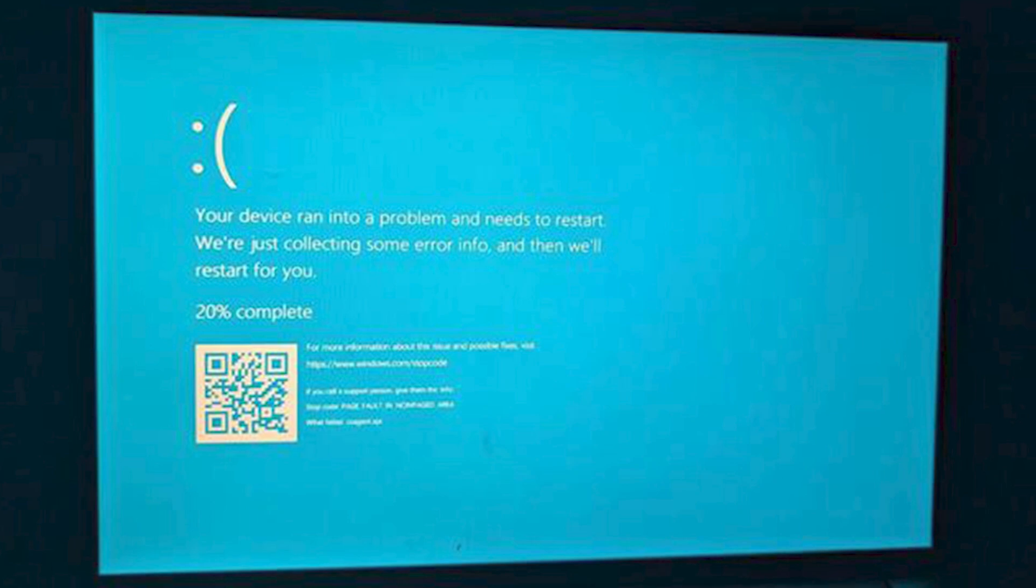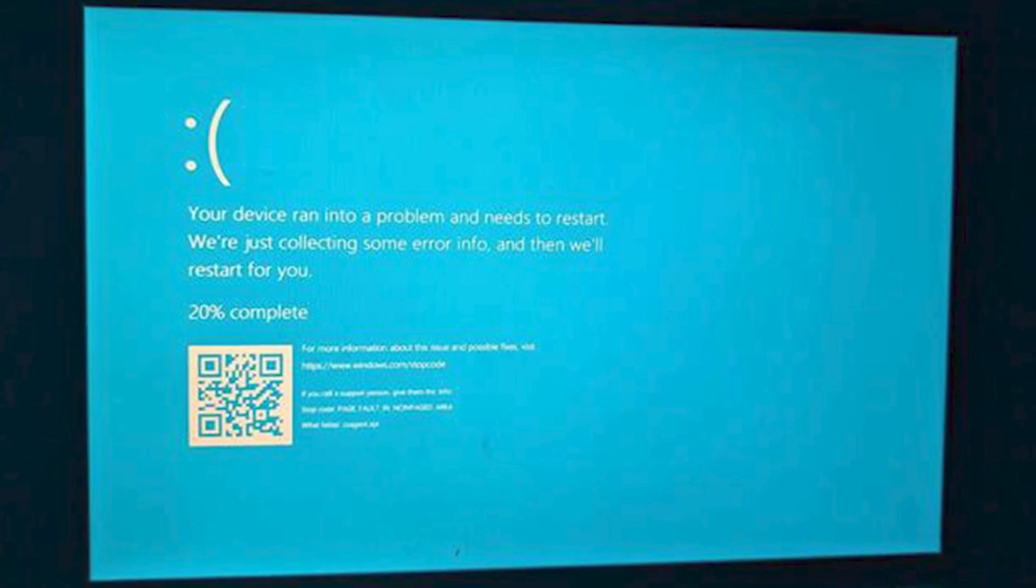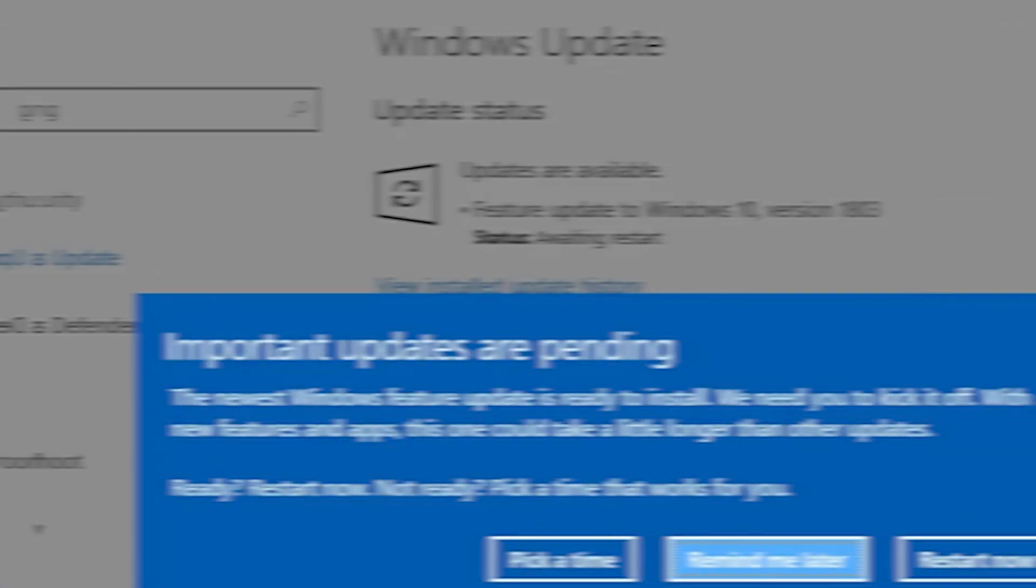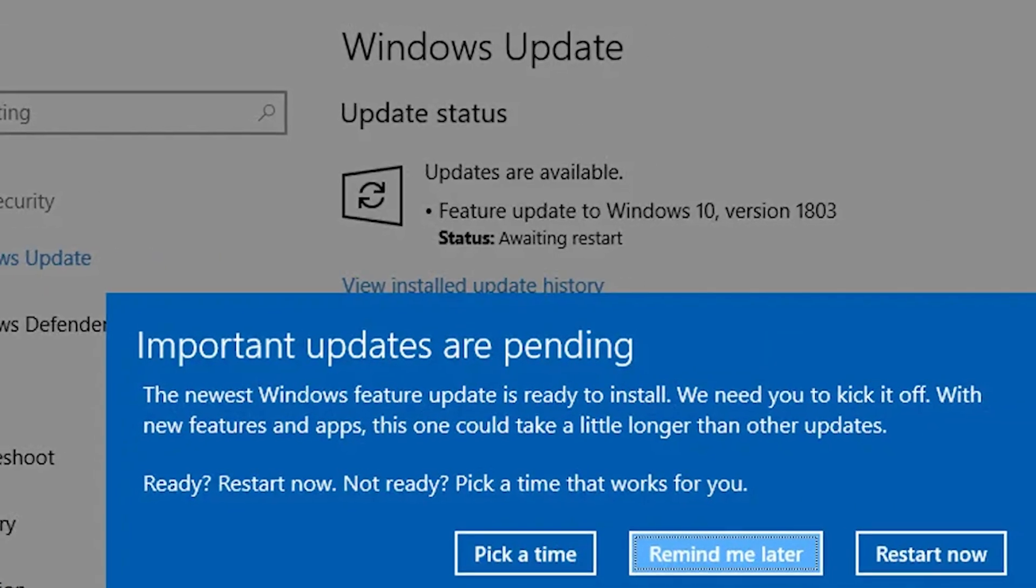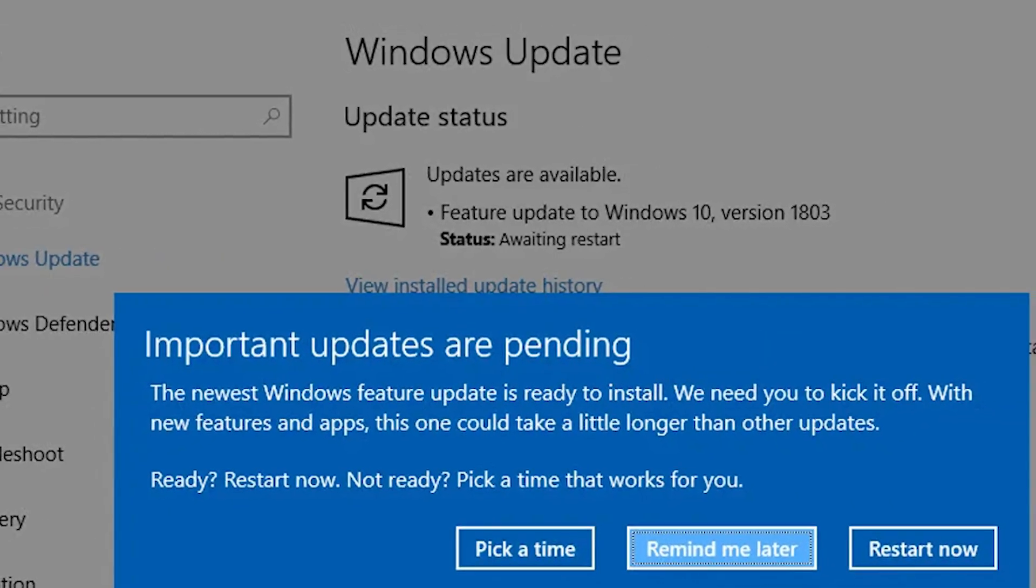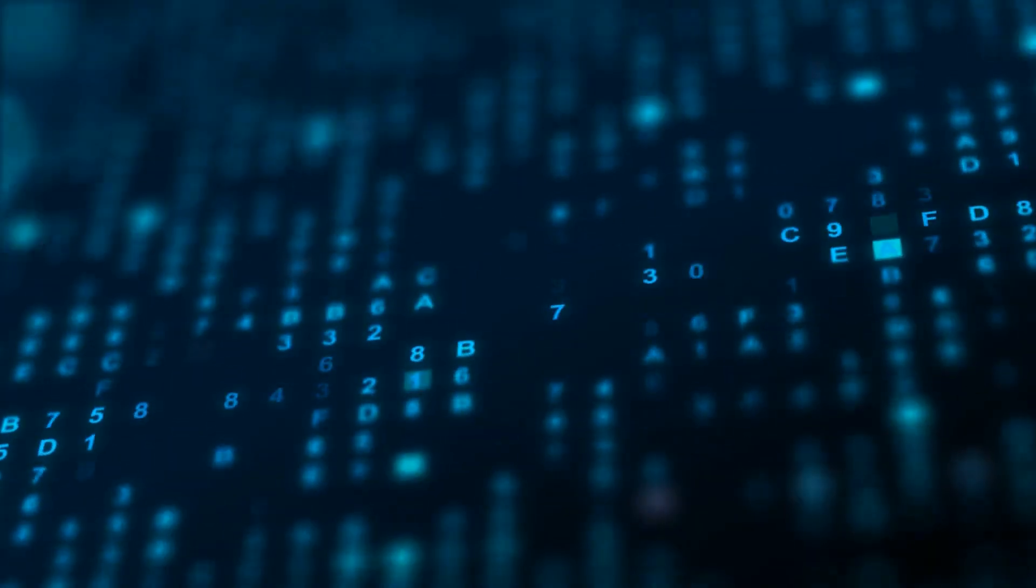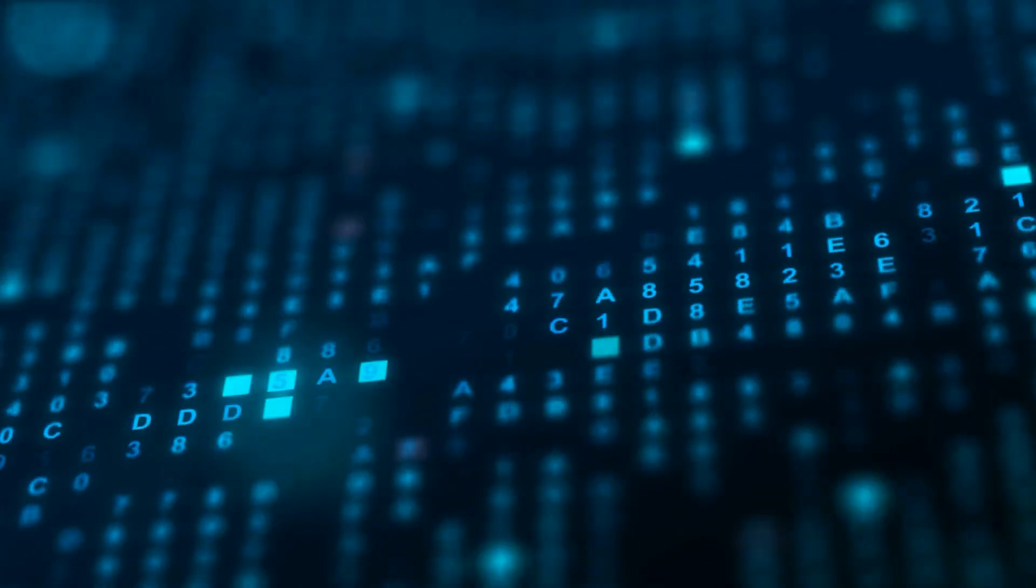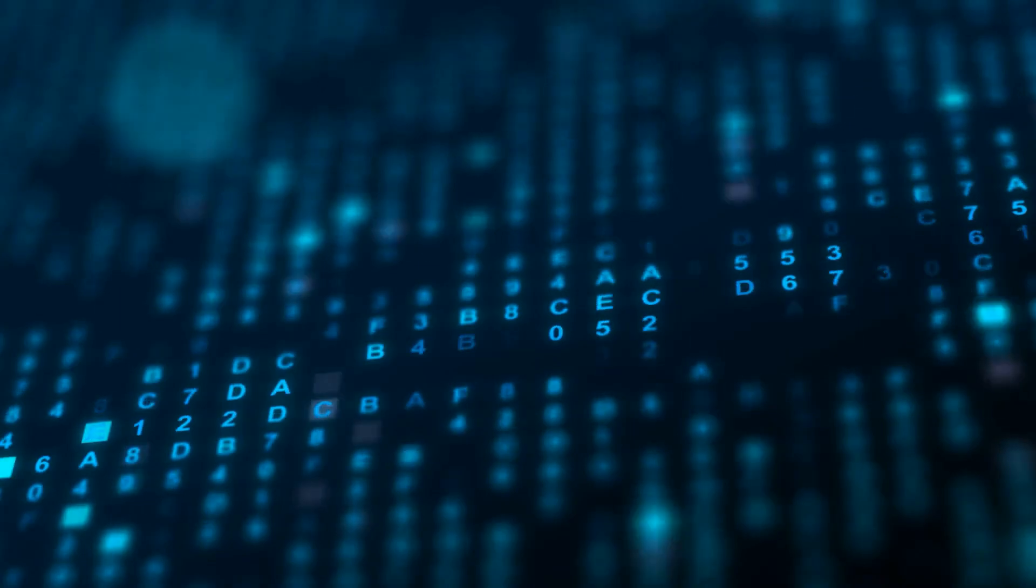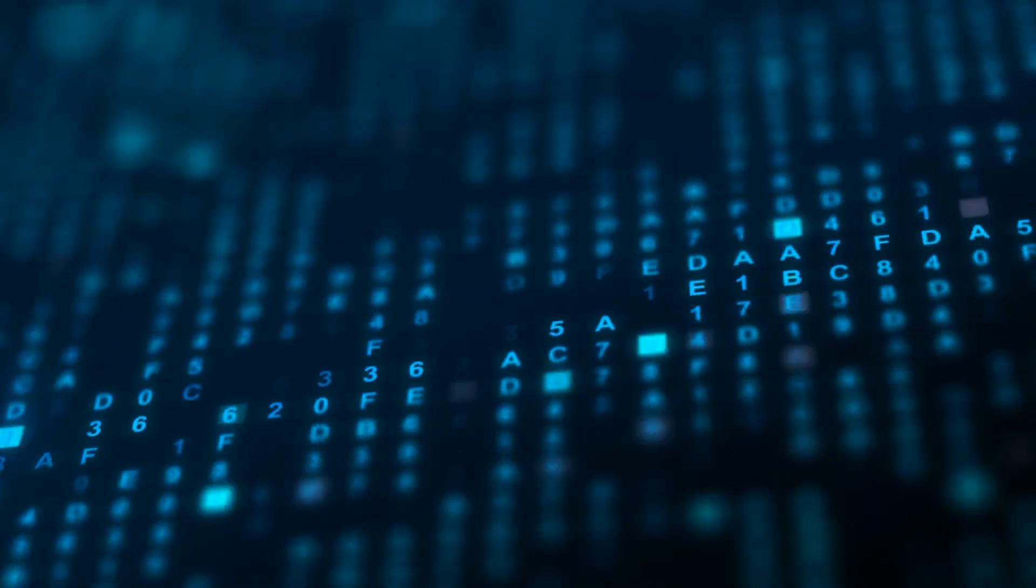So the next time your computer asks you to update, maybe think twice before hitting that remind me later button. Or don't. Who knows, you might just avoid the next digital apocalypse.